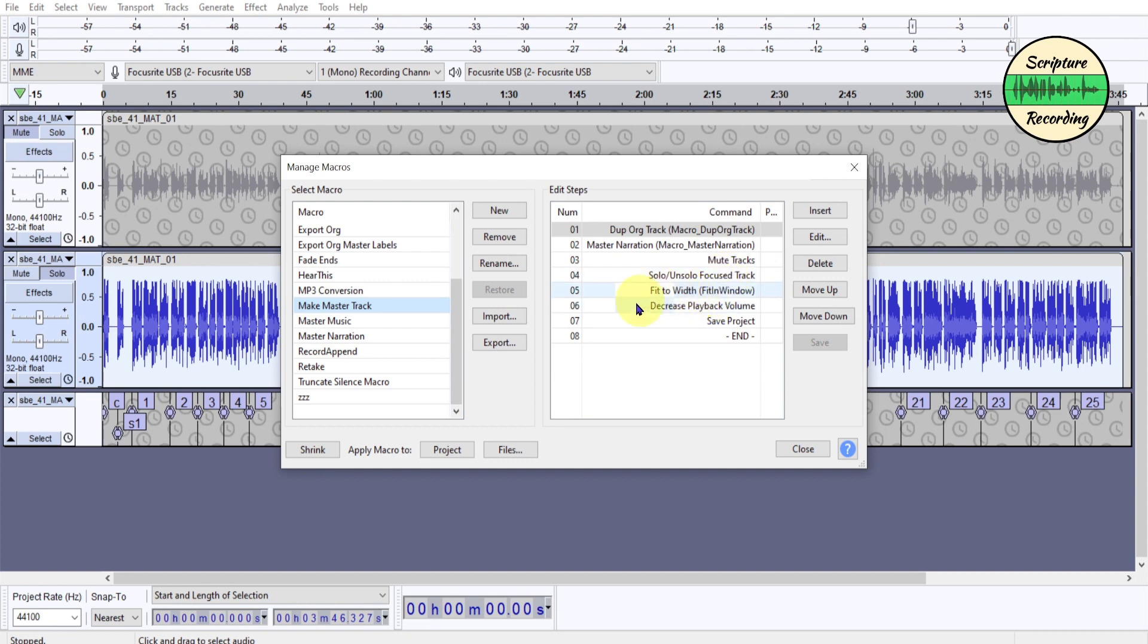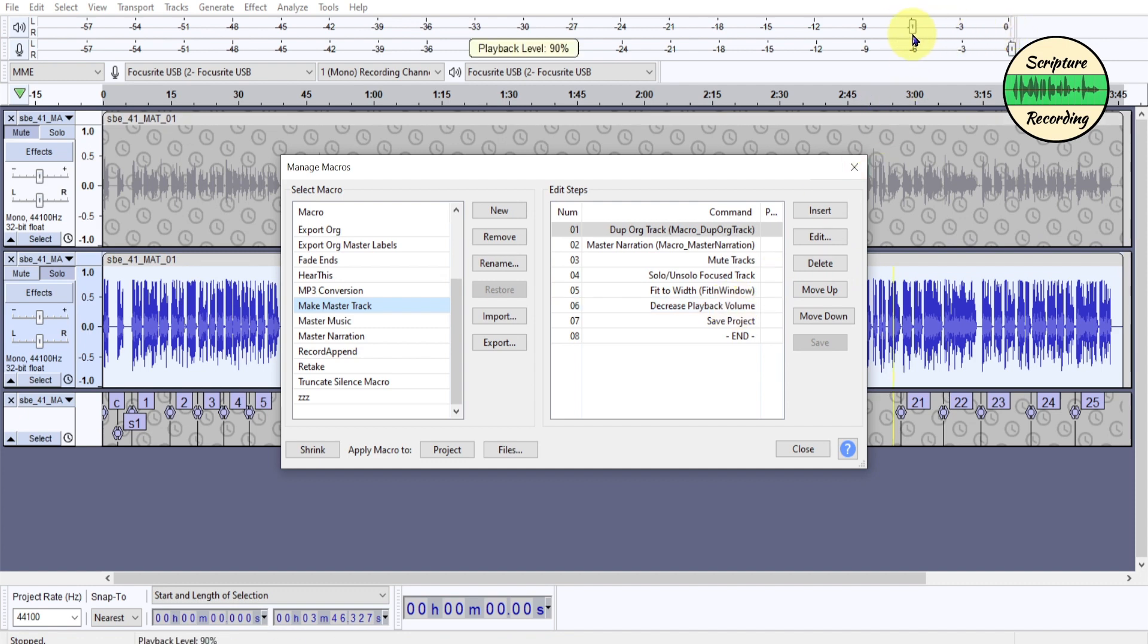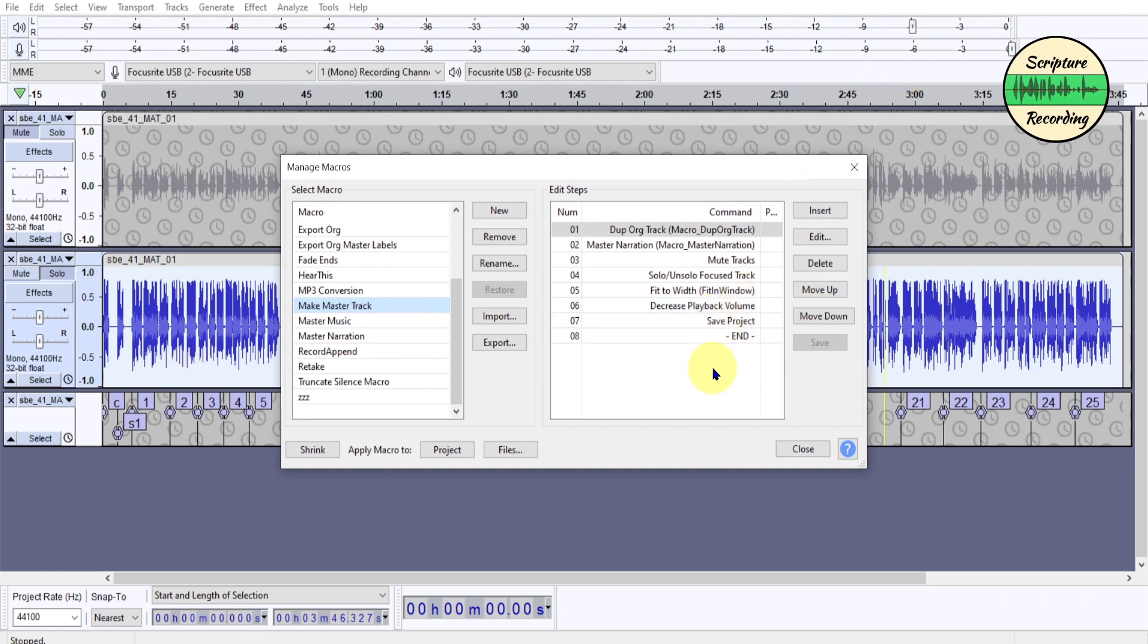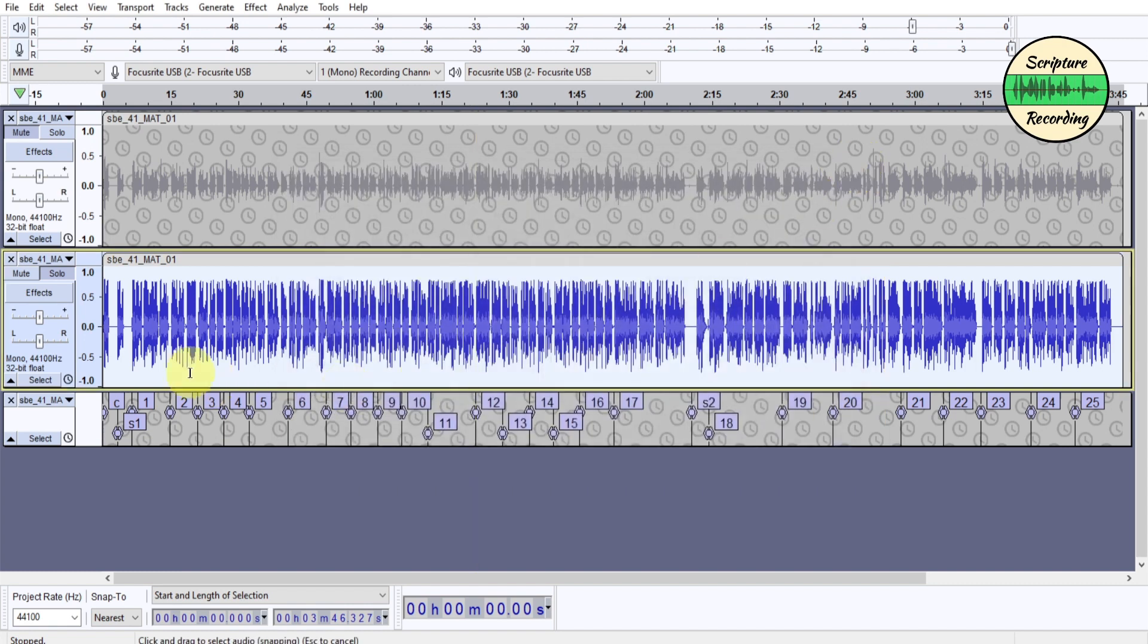And then I have it mute the tracks. Then I have it un-solo. Then I have it fit to width, so it goes from side to side here. Then I decrease the volume. I bring this down, and when you decrease the volume, it comes down 6 dBs. Because a lot of times when you're listening to this, this has been so soft, and all of a sudden, this is really loud. And so I just bring that down, and I just make it part of the macro, and then I save.